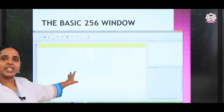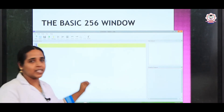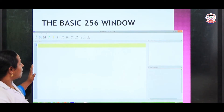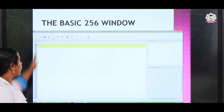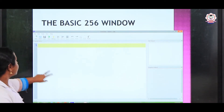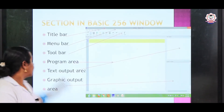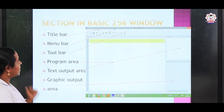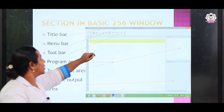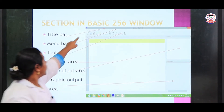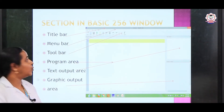This is the panel of BASIC-256. If you download and open BASIC-256, this will be the opening window. Here you can see many sections. In BASIC-256, it has 6 sections. One is a title bar, which you can see at the top of the window. This is the title bar, and next you can see a menu bar.